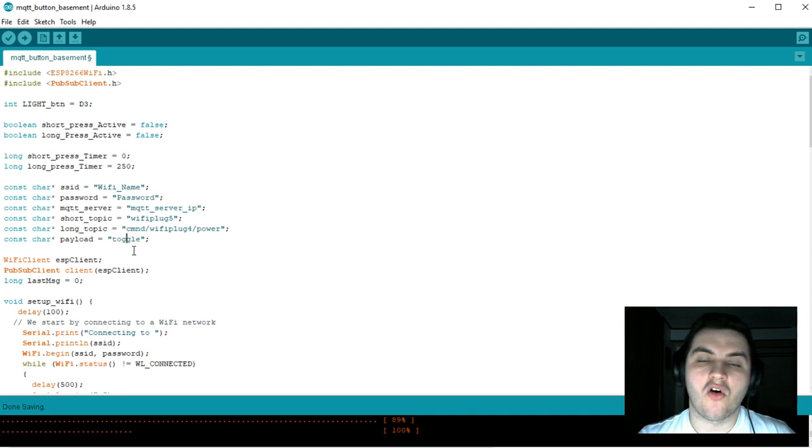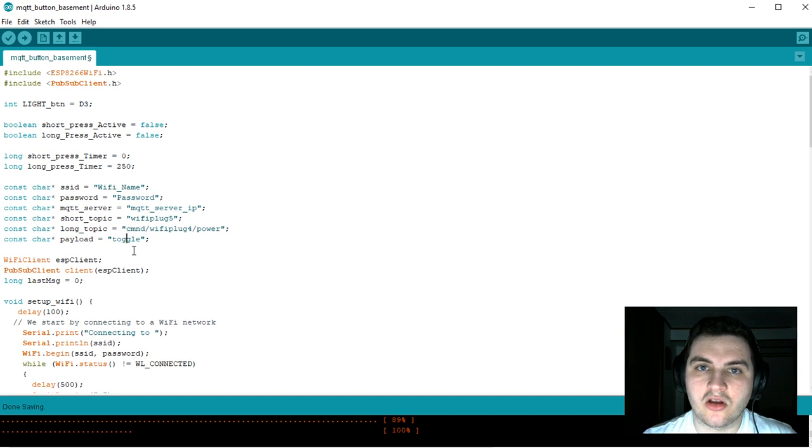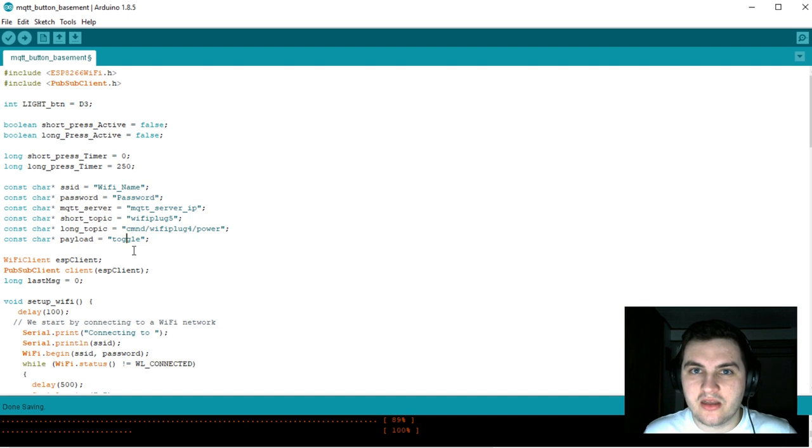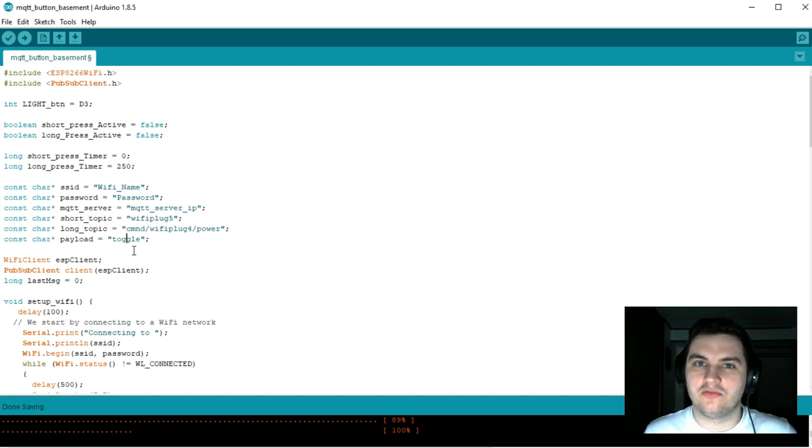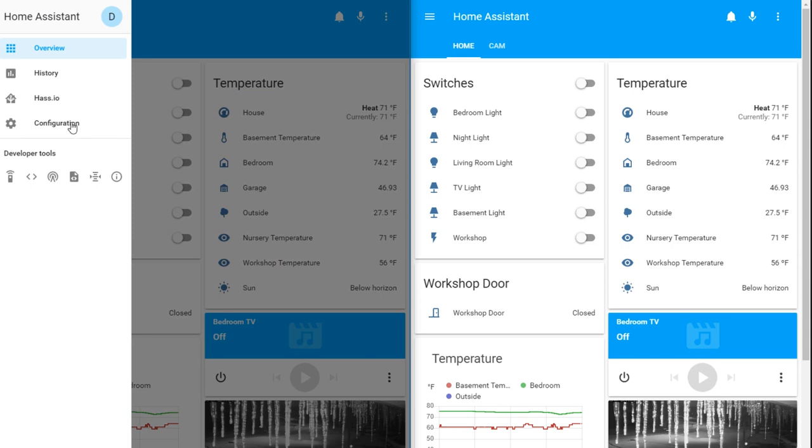On the Home Assistant side, we're going to have two automations that look for the word toggle. If the word toggle is received on a certain topic, then that light will toggle. Let's go into our automation editor.